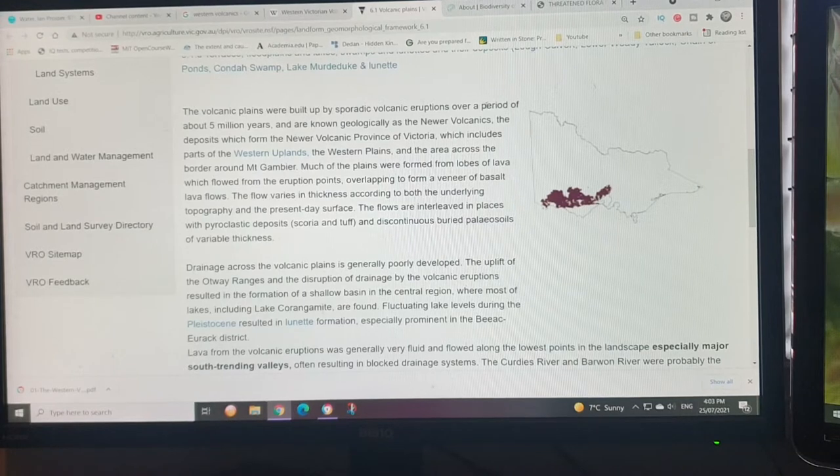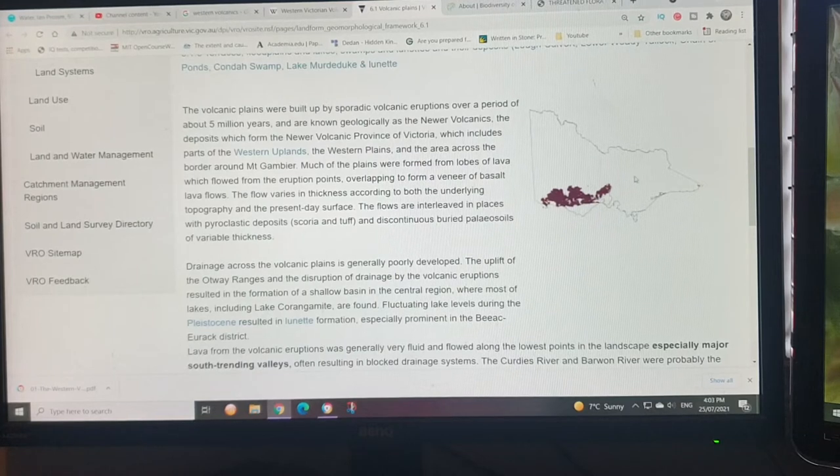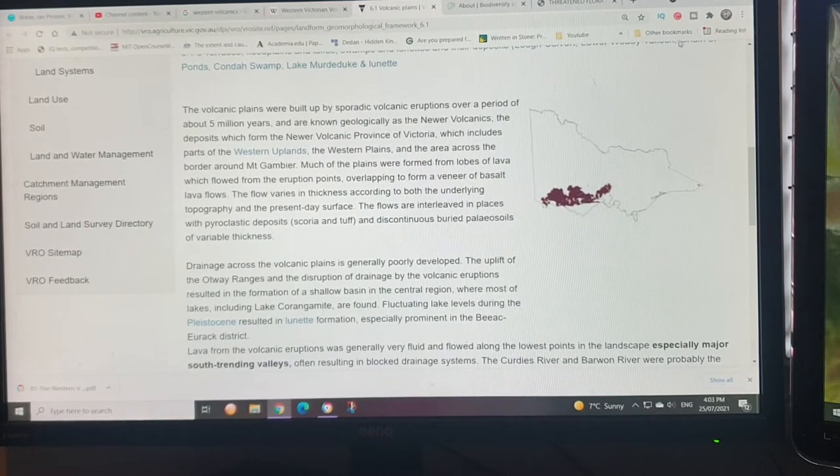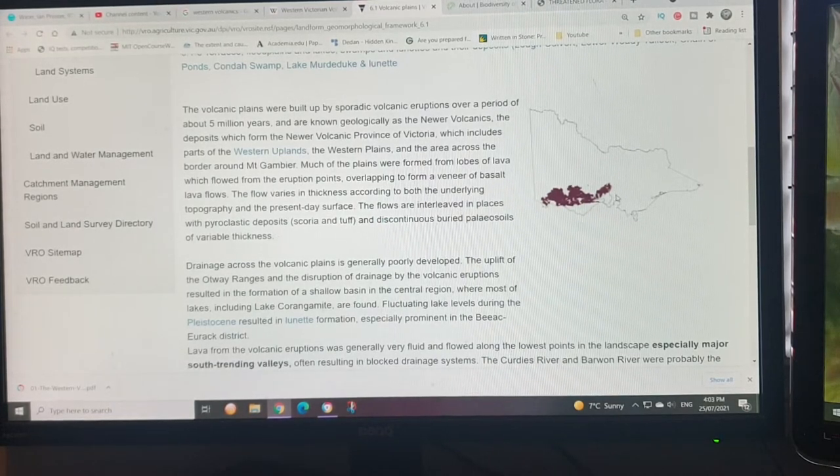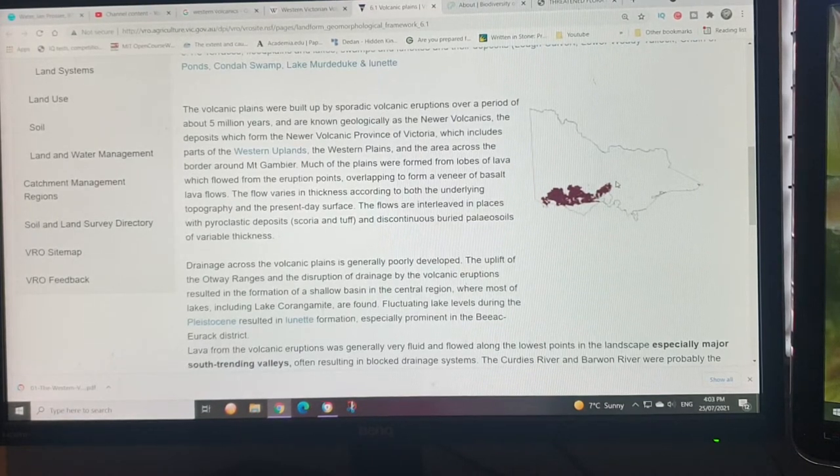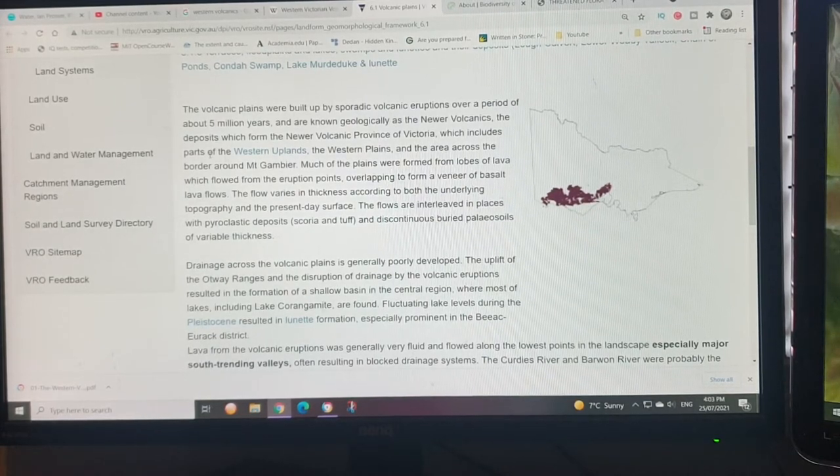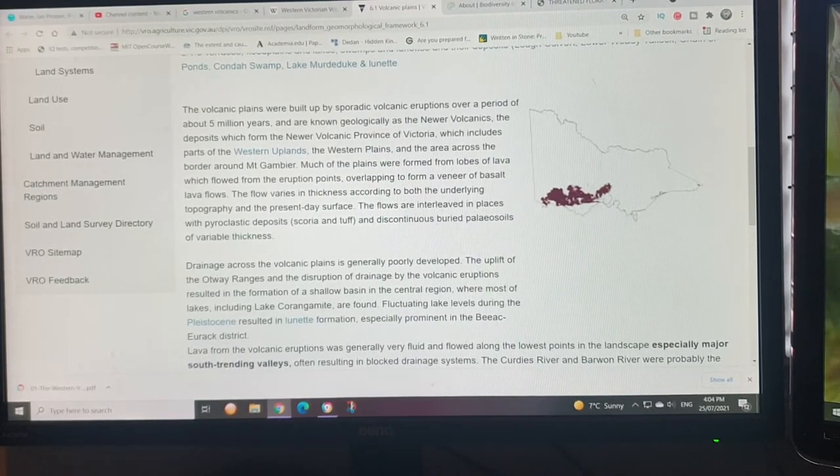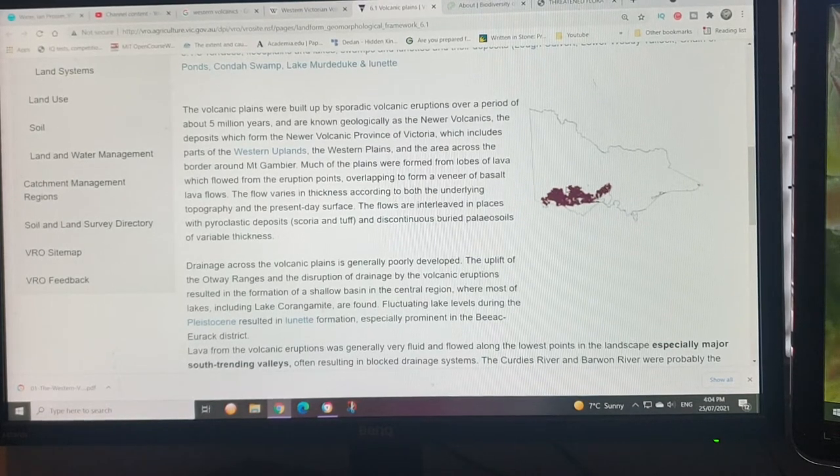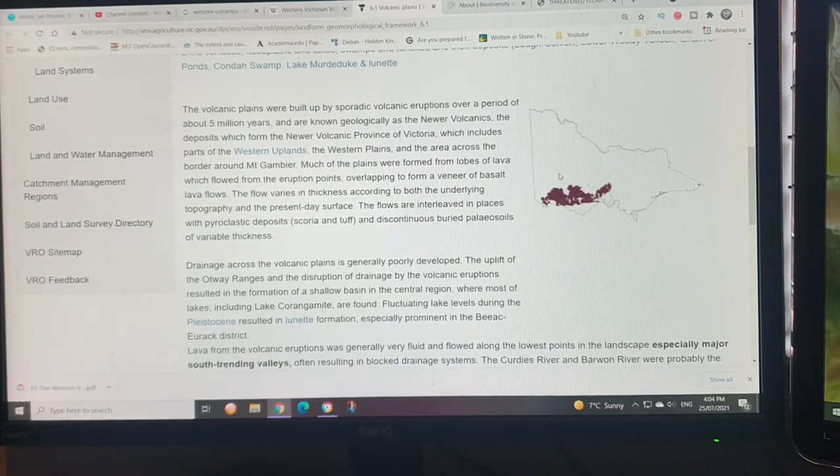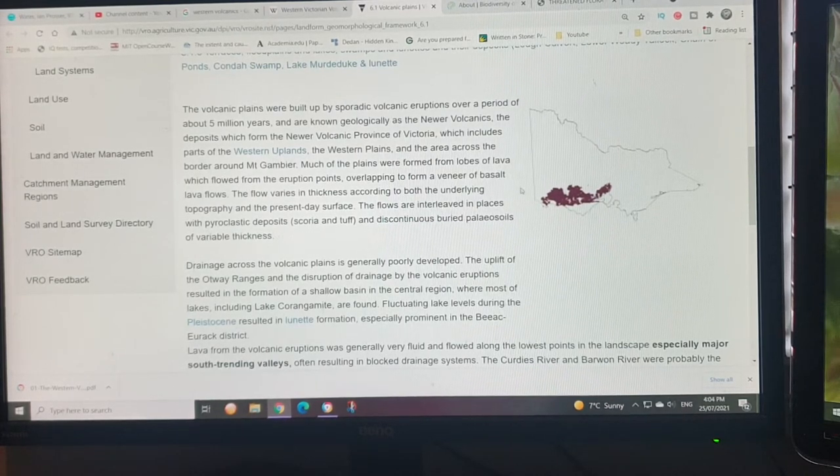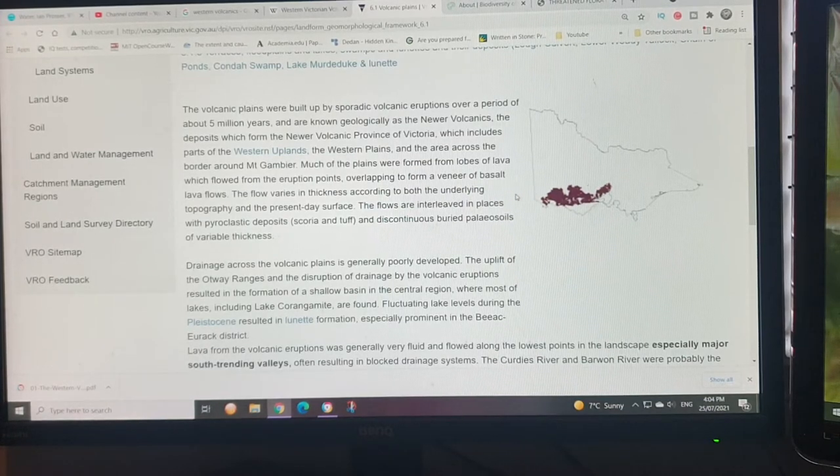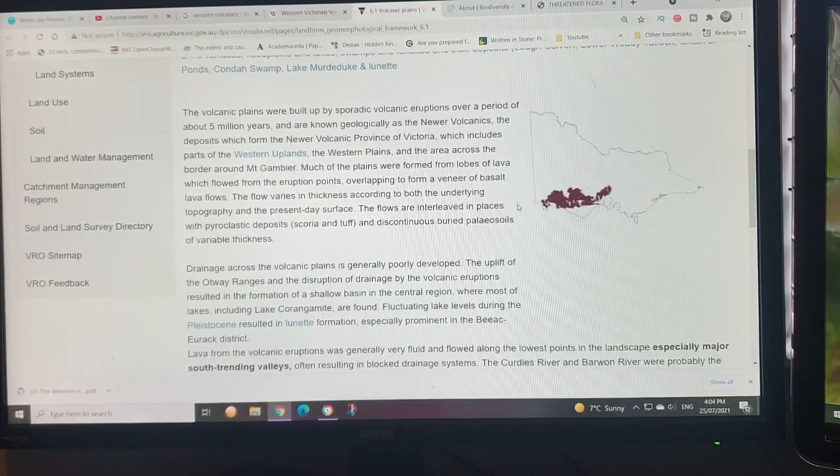It's known as the newer volcanics because over this part you've got the older volcanics, which go all the way up to Queensland with rhyolite and granodiorite intrusions from about 380 million years ago. The newer volcanics had sporadic eruptions over a period of five million years, including the western uplands. The newest volcanic eruption was at Mount Gambier in South Australia about 5,000 years ago.